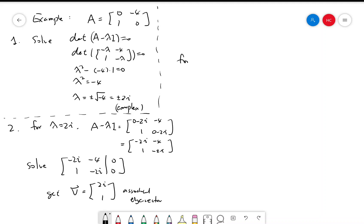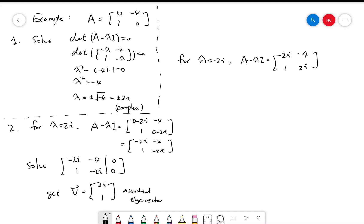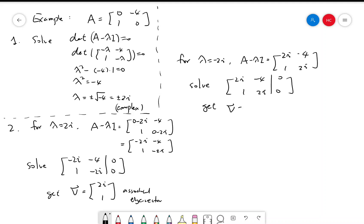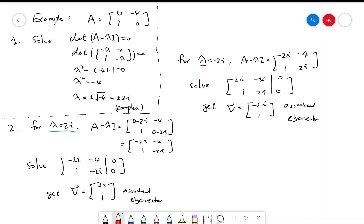For the other eigenvalue, lambda equal to negative 2i, A minus lambda·I is A plus 2i·I. Solving the system of linear equations, we get an eigenvector v equals [-2i, 1]. So we have two eigenvalues, 2i and negative 2i, which are conjugates of each other. And their corresponding eigenvectors are also conjugates of each other: for 2i the eigenvector is [2i, 1], and for negative 2i the eigenvector is [-2i, 1].